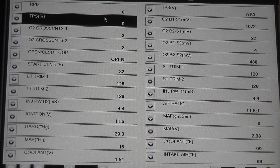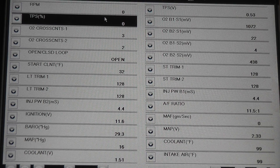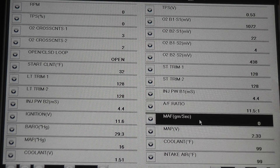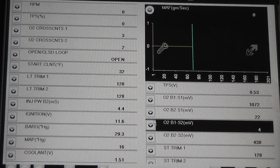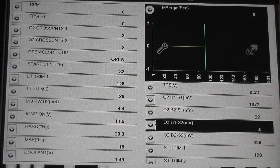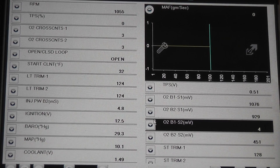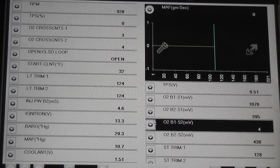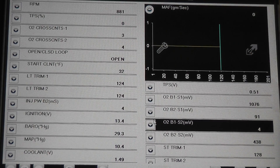Starting with the mass airflow, we're looking for our frequency reading. Unfortunately, this van does not offer that — the only thing they offer is the grams per second number. This is our processed data based on the frequency, and you see we're at zero grams per second. After starting the vehicle, with the engine running, our grams per second number never changed. This is a problem.